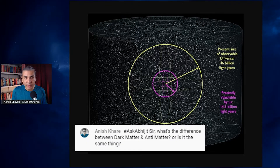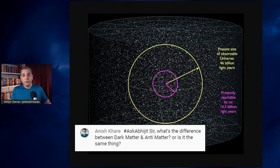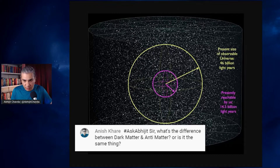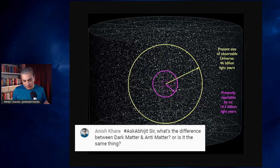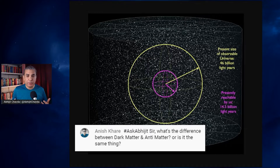What's the difference between dark matter and antimatter, or is it the same thing? Dark matter and antimatter are not the same thing. Dark matter is an unidentified component of the mass-energy composition of the universe.